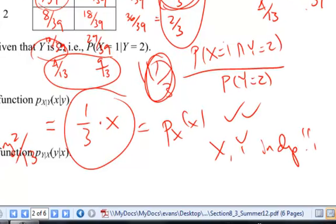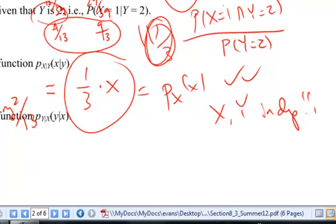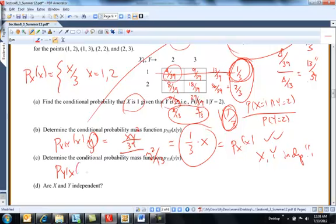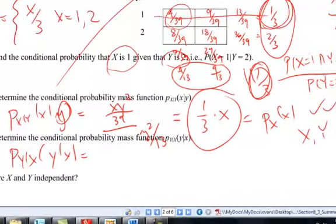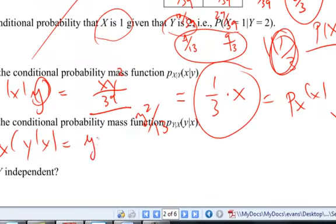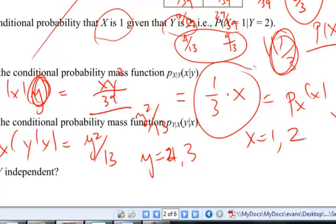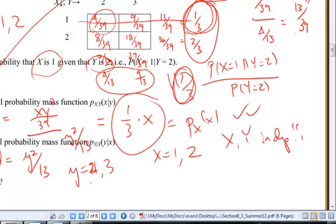Determine the conditional mass function in the other direction — probability y given x, y given x. Because I know that they're independent, that's just going to be y squared over 13, when y equals 2 or 3. And this was for x equals 1 or 2. No matter what y is, it didn't have an impact on x. And whatever x is doesn't have an impact on y.